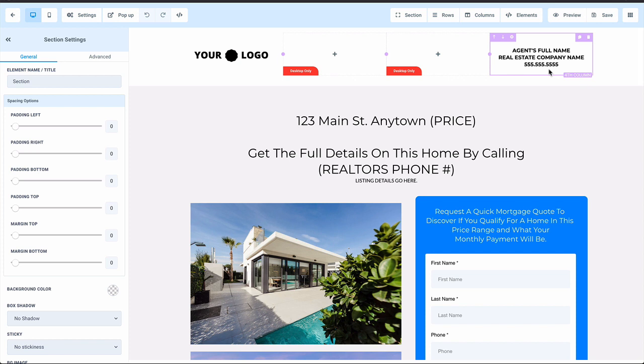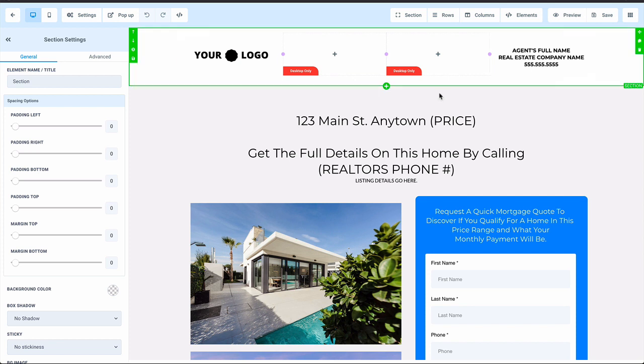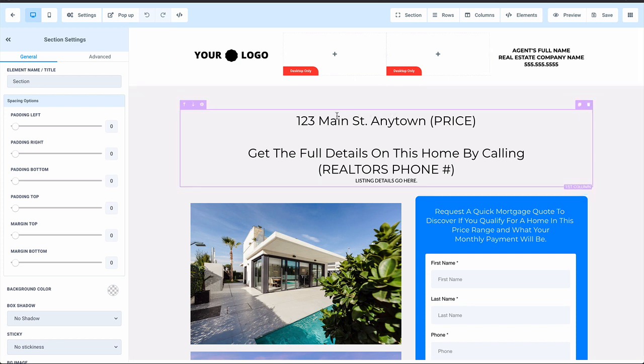The reason why this template works is because we're achieving two goals. The first goal is to drive phone calls to the Realtor of real people that are actually interested in purchasing the home. And we do that by this description up here.